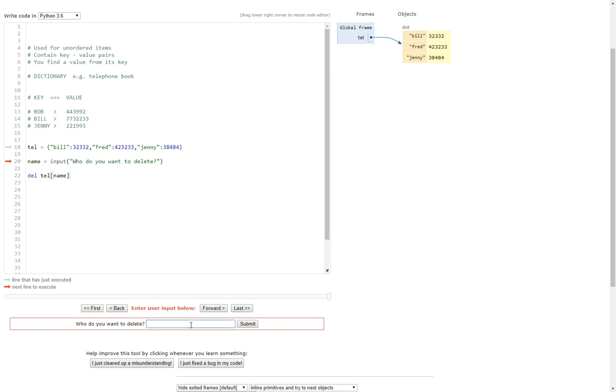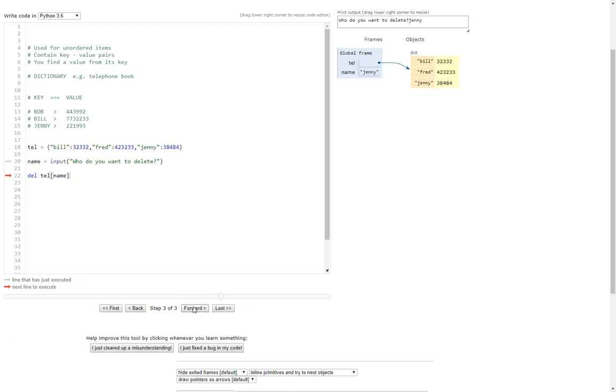So who do you want to delete? Let's say we want to delete Jenny this time. So hopefully now if we click submit it's got to this point here and it should now delete Jenny.